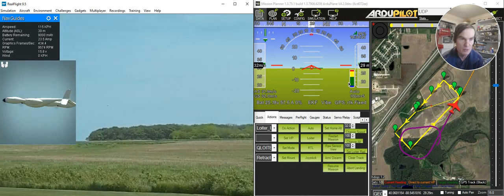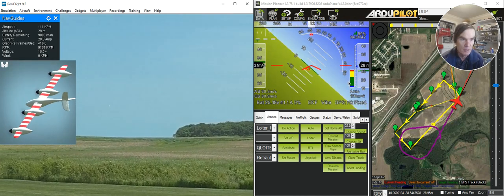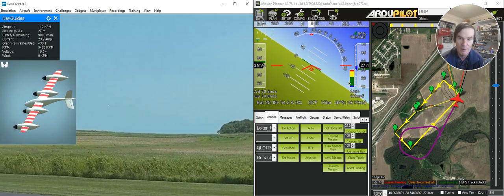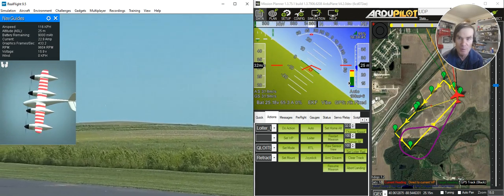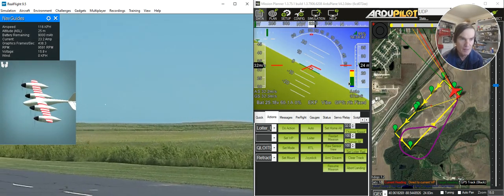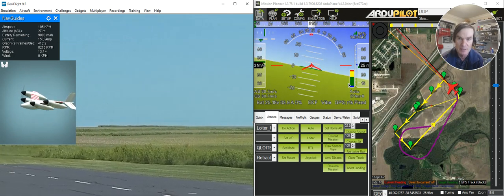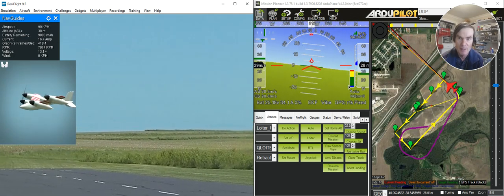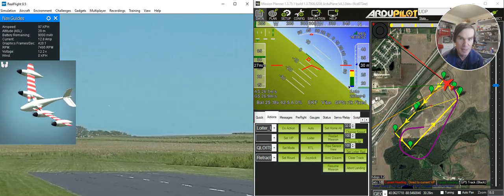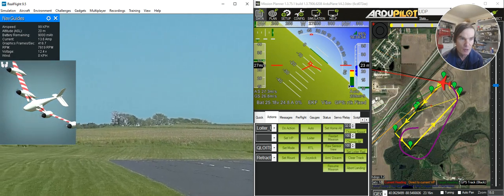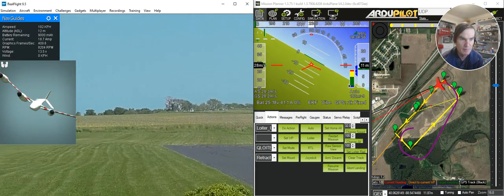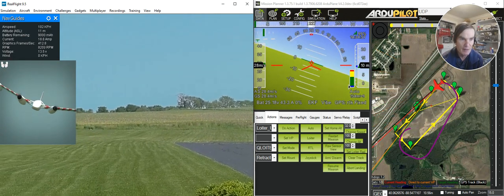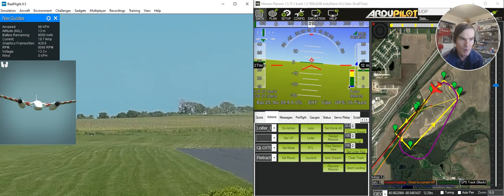You could instead use QRTL, which is new in 4.1 where you can do a QRTL from a long distance. But in this particular case, what I'm doing is the pre-programmed landing. What it's got there is bringing in the flaps again, and then lining up with the runway.